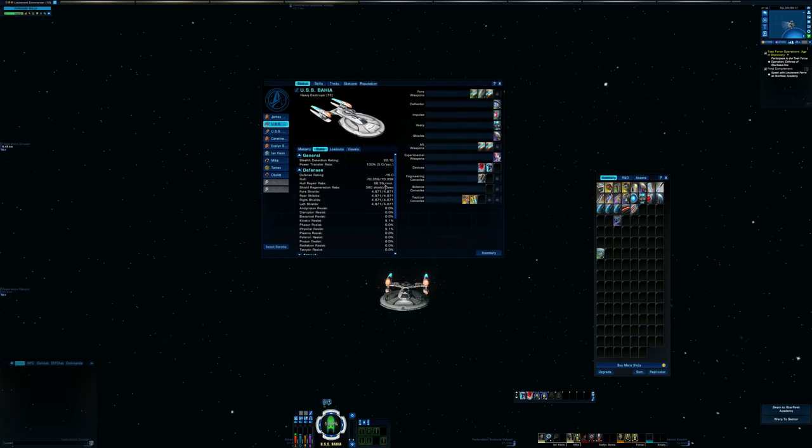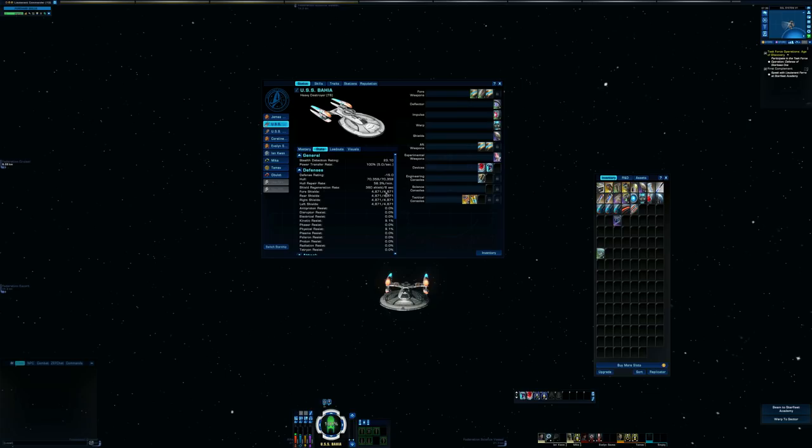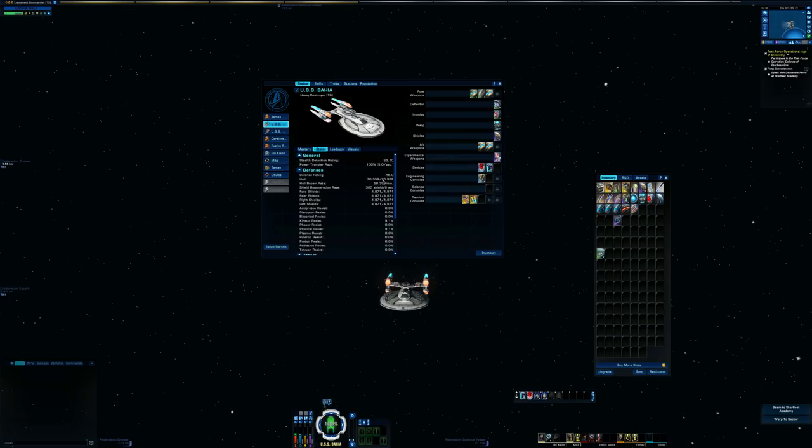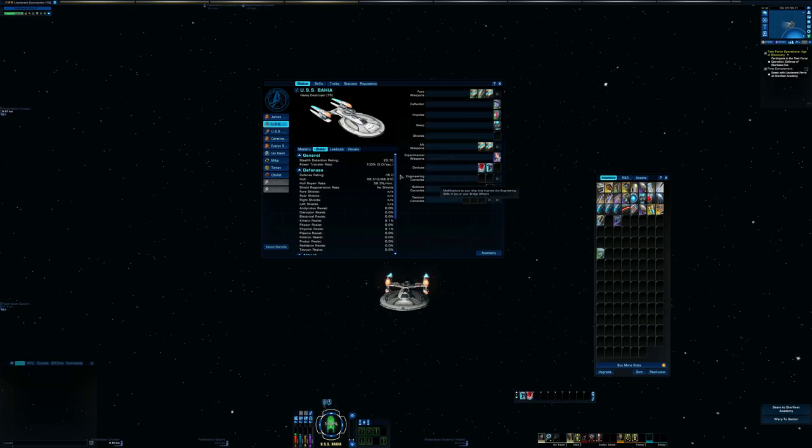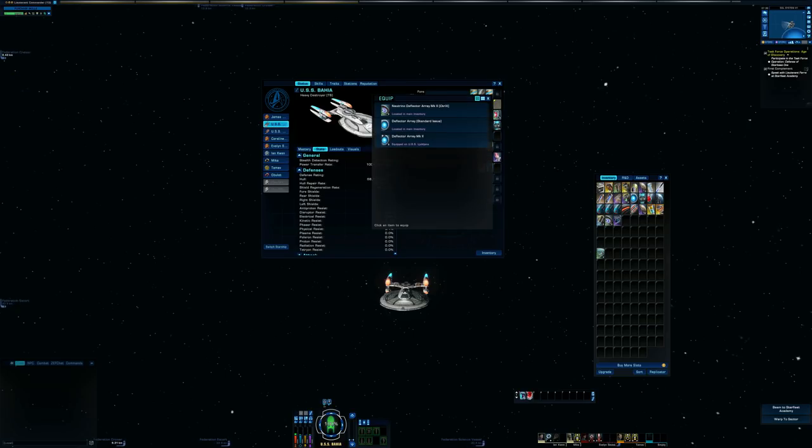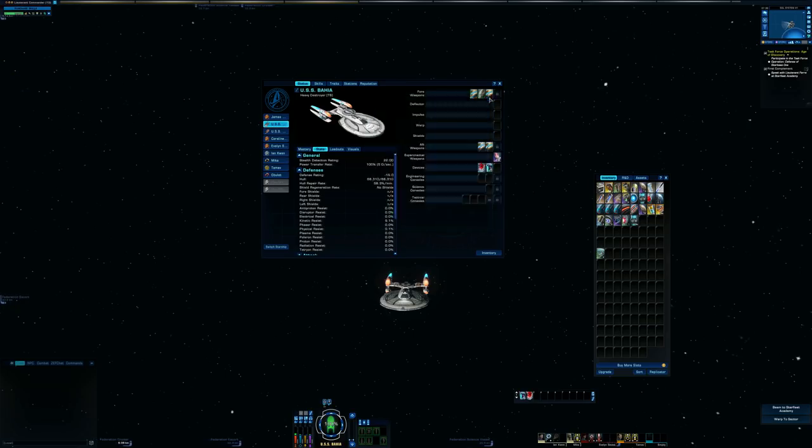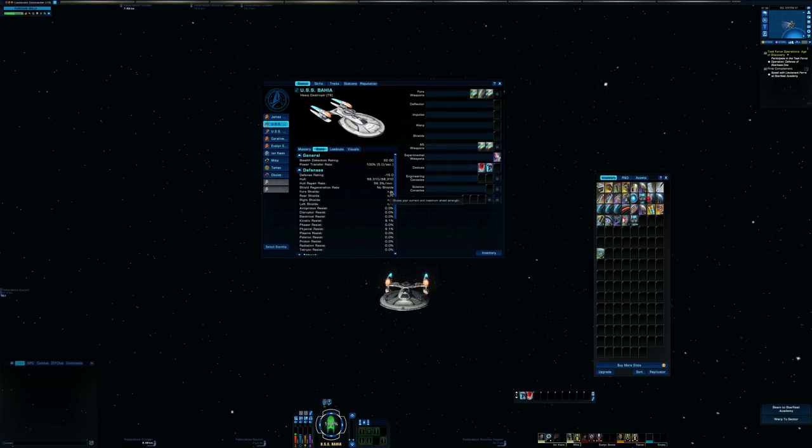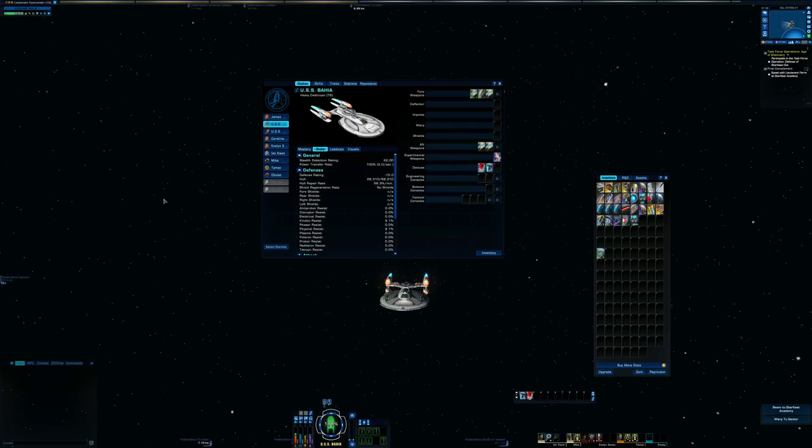Now I gotta figure out if there's something wrong with the hull numbers, because I had a feeling that these hull numbers were going to be lower. Okay, so I took off a couple of consoles here just in case anything was buffing my hull, and it appears like it was. But I still have a base hull of 68,310. That doesn't seem right.